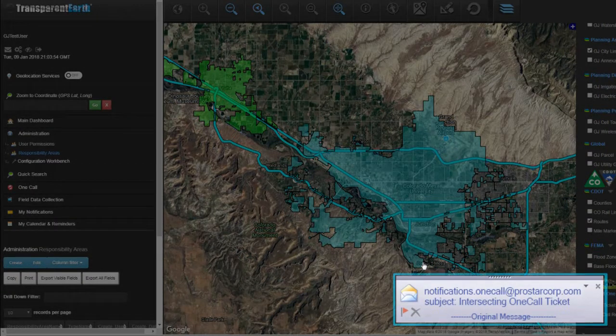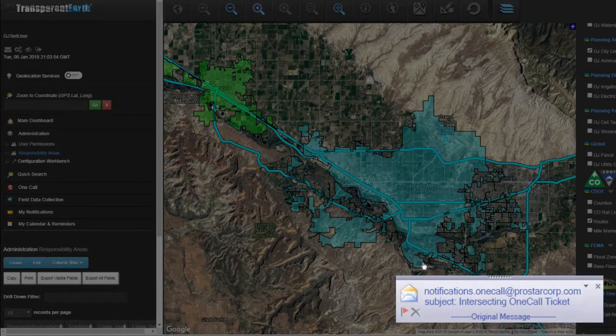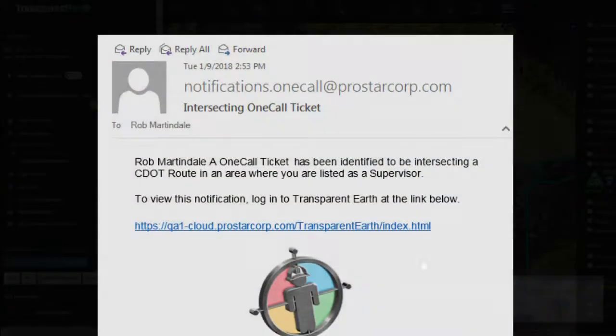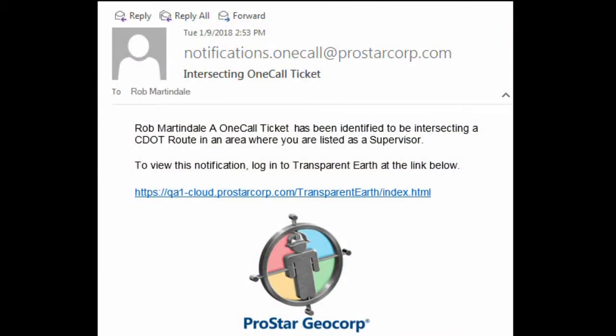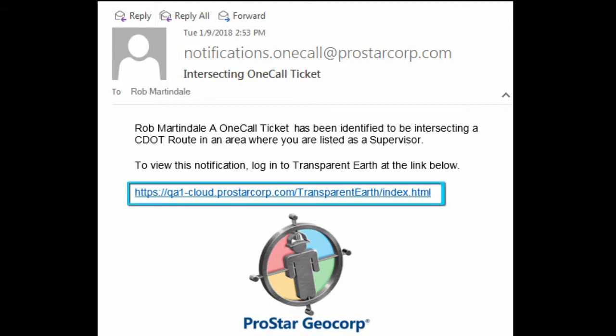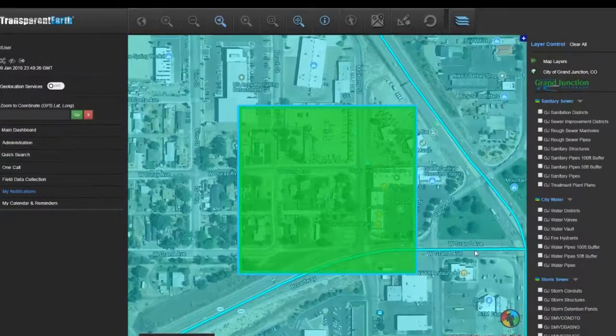Notice that the user assigned to the responsibility area receives an email notification detailing the one-call ticket. Inside the email, the user can click the link to view the one-call ticket notification.